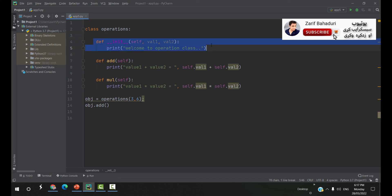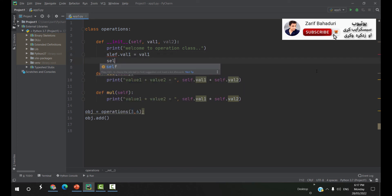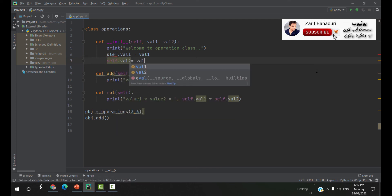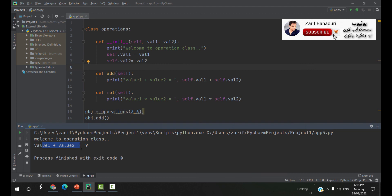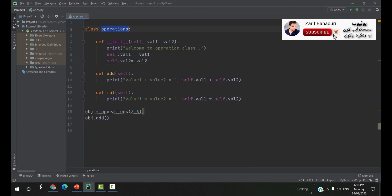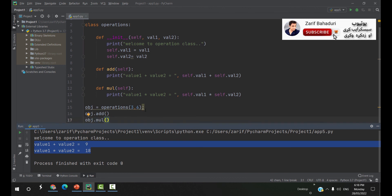The object is called self.valu. For example, object.mul — value1 into value2 is equal to 18. That's why we have a program.